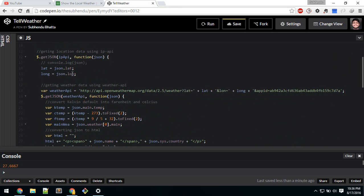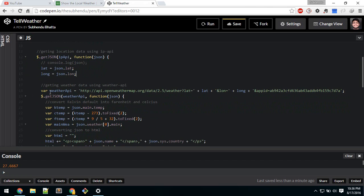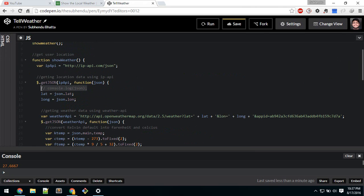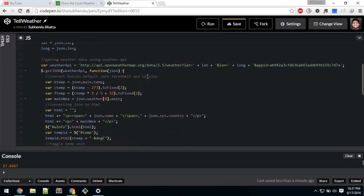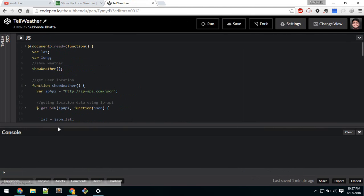Now we know the position of the user, and we use this data inside another API called the Weather API. We use that data to send a GET request to this URL. We'll also get back another JSON and we'll use this data to populate the weather. Let's take a look at what it returns — let me just refresh this.